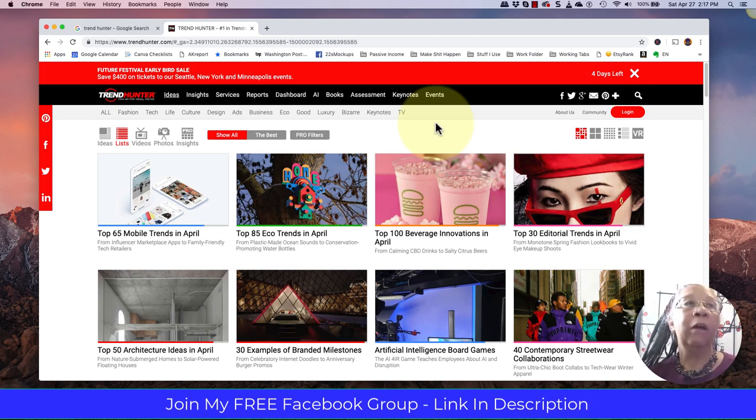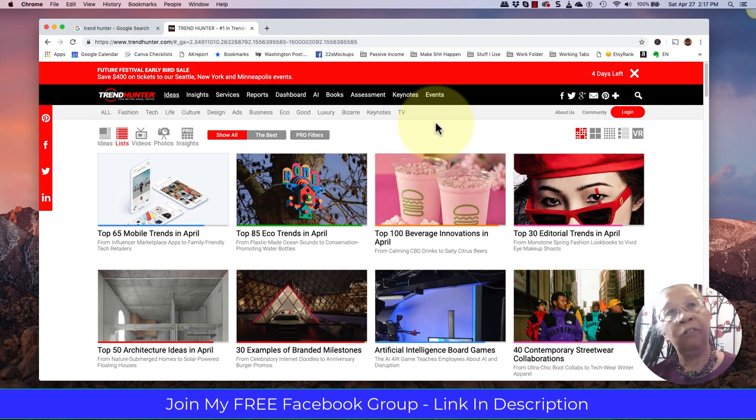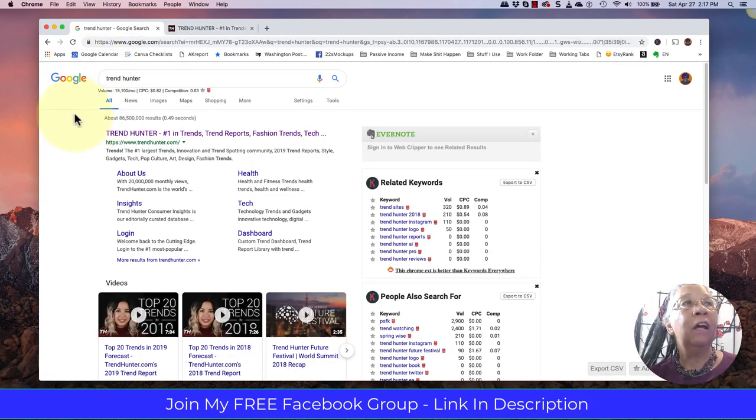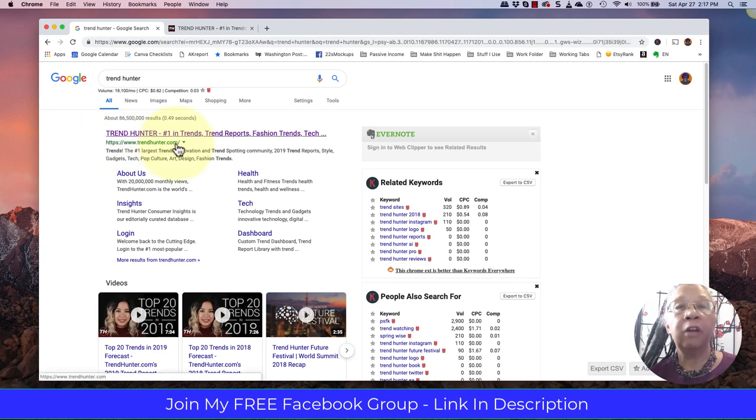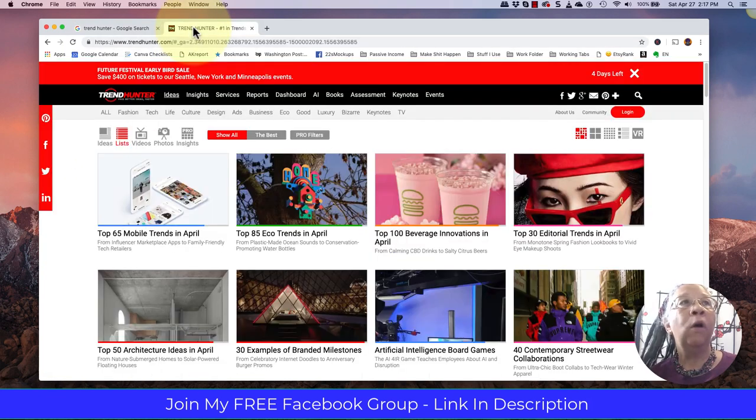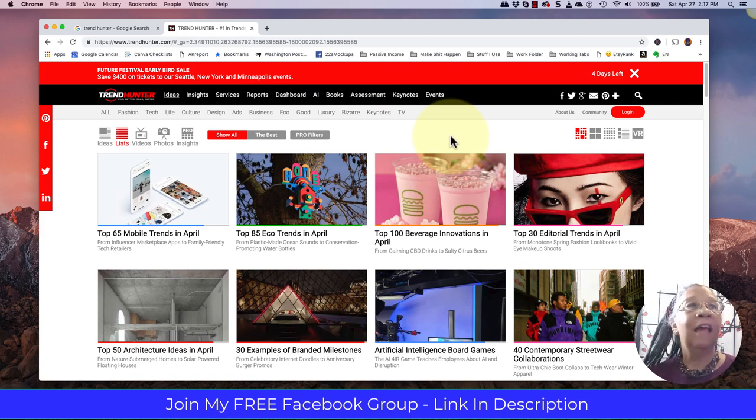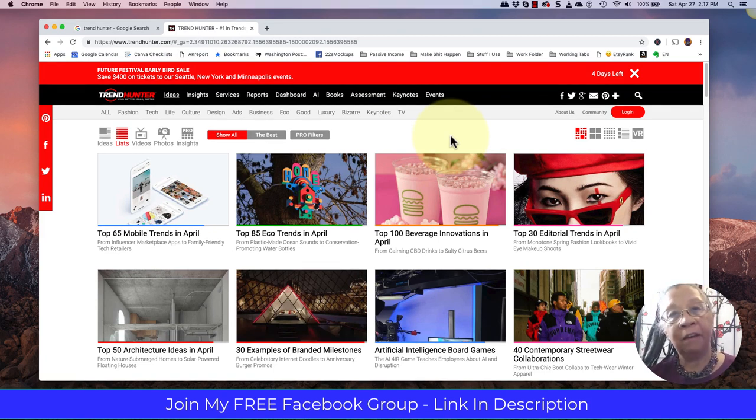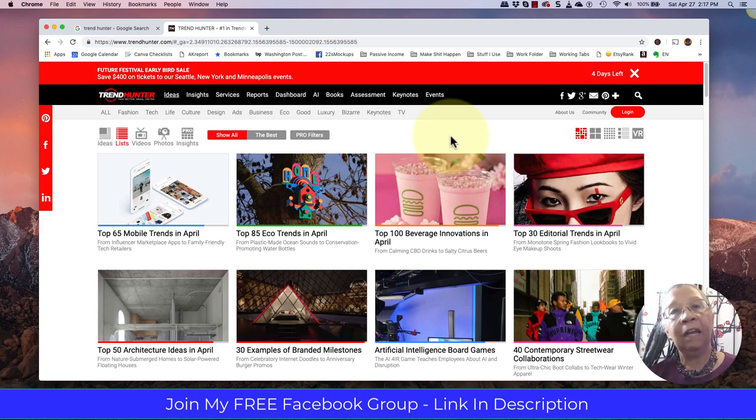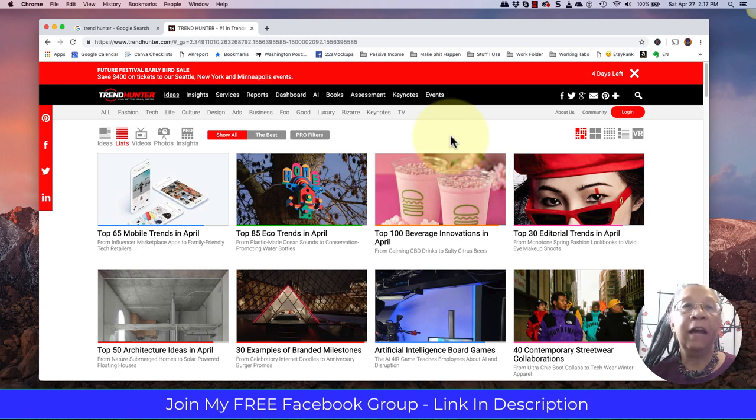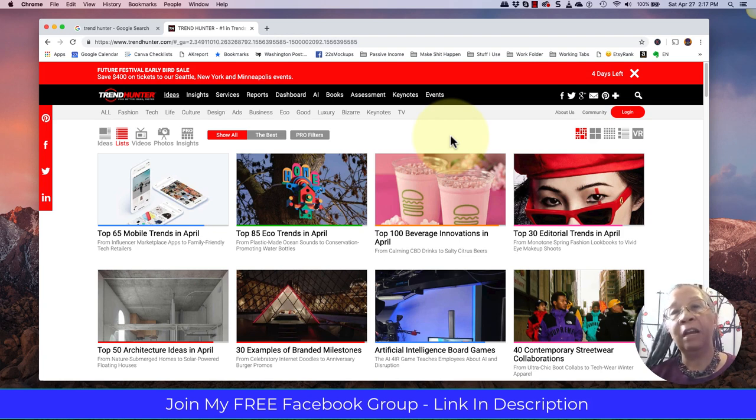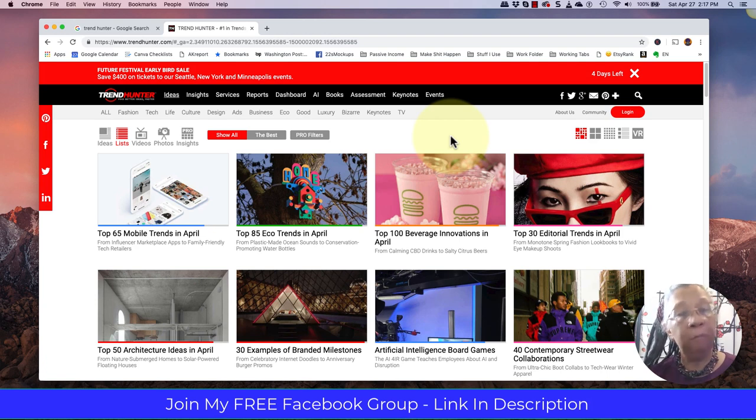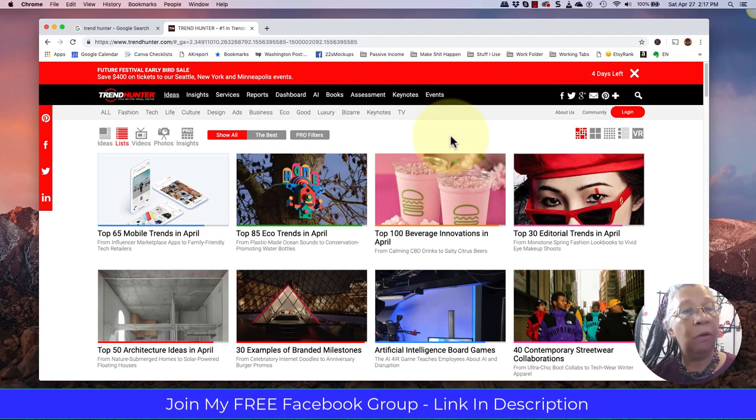Trend Hunter is the website, trendhunter.com. It's a wonderful, brilliant website full of great ideas and things that are happening right now. It's a lot of fun to be on and take a look at and hopefully you can be finding some great ideas for niches that you can create. Also think about other types of books that you can create, you know.